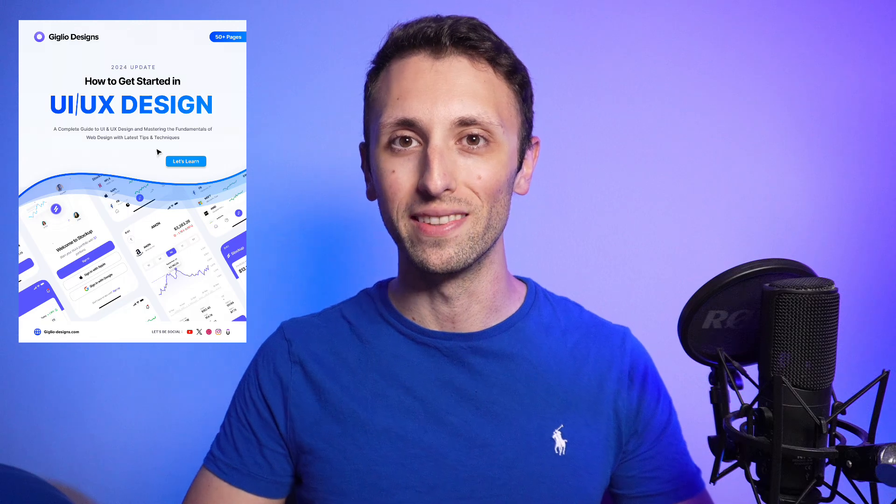And I also want to remind you that I recently launched an ebook on how to get started in UI UX design. So if you're interested in learning more about how to enter the field in 2024, feel free to check out the ebook, but now without further ado, let's jump right into it.